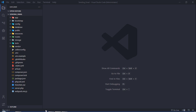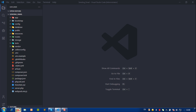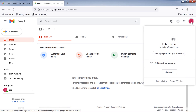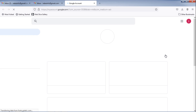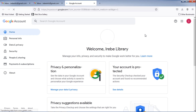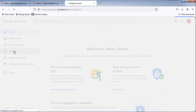First thing you have to do is to allow your Gmail account for sending email. Just click on the Manage your account button, then click on the Security link.